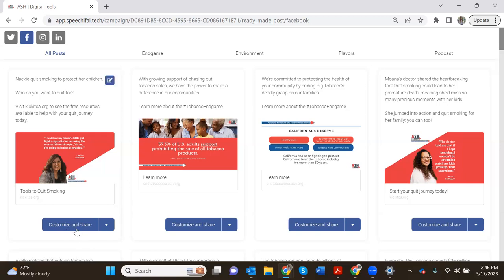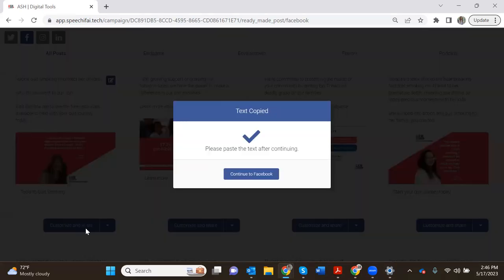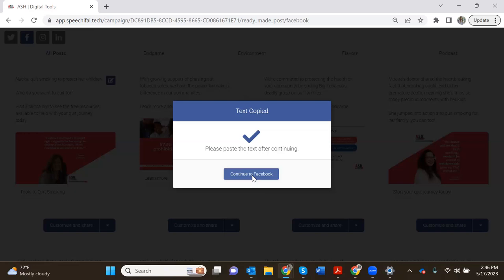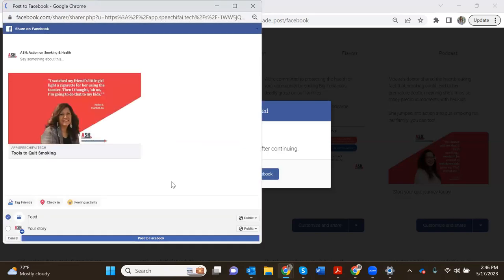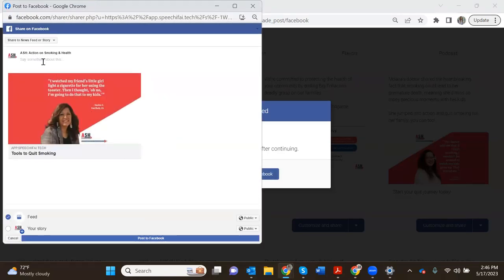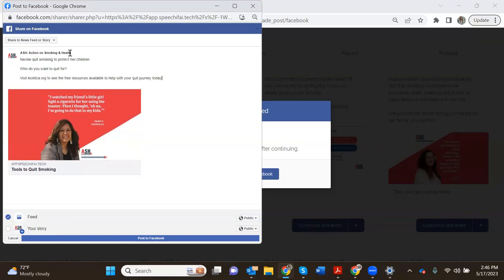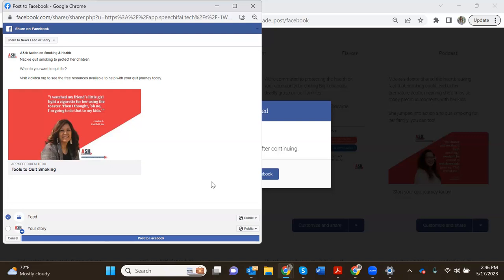When I hit customize and share here a window pops up that tells me what I need to do next. I need to paste the text after I hit this continue button. So I will hit continue here and right away I'm seeing that it says Action on Smoking and Health is posting this post. So I will hit paste on my keyboard, control V, and the post is right there. It's all ready to go. That's everything I wanted to share so I would just hit post to Facebook.